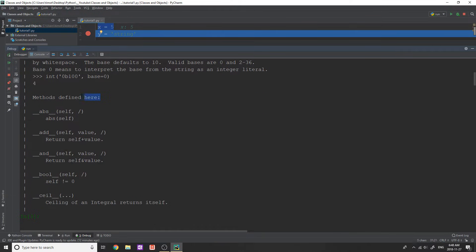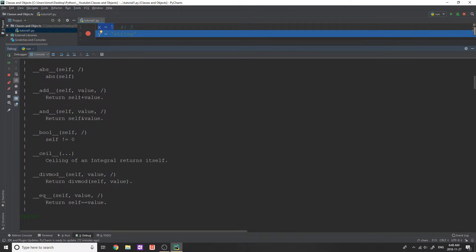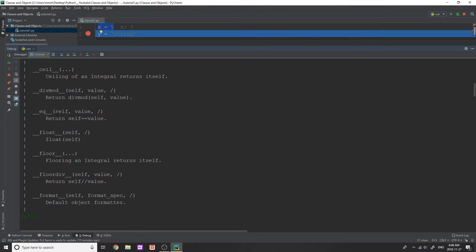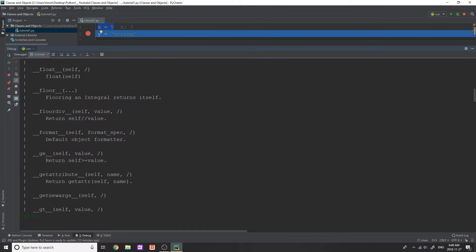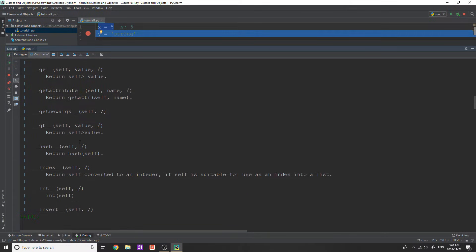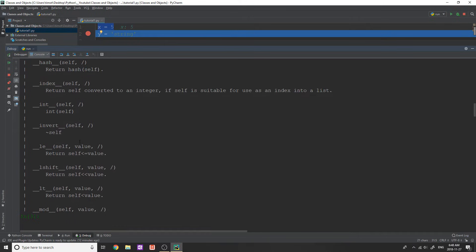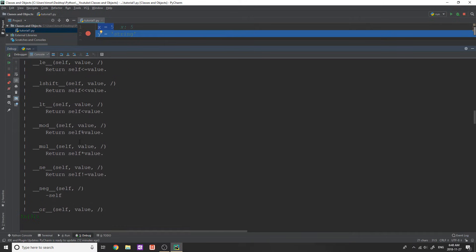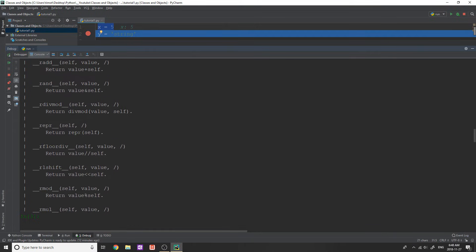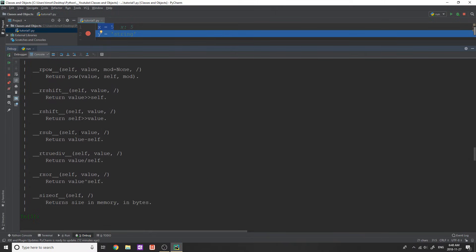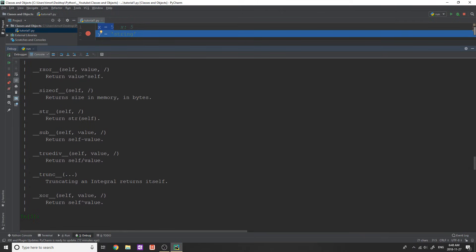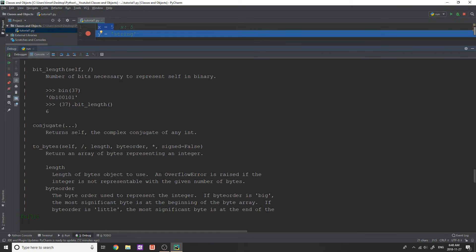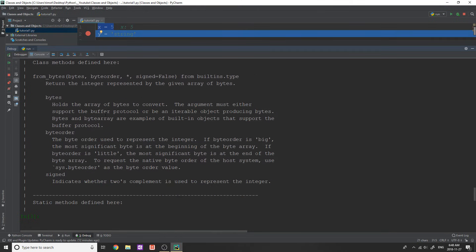If no arguments are given, that's what happens when you call the int function and when you give a base, well, then it tells you what it does there. Okay. Now it says methods defined here. Well, these are actually all the methods that you can use on the class integer. So you have abs, you have add and bool, ceil, div, mod, equal to, float, floor, floor div. And I'm going to show you what all of these actually mean and why they have the underscores on them later on. Okay, so just wait for that.